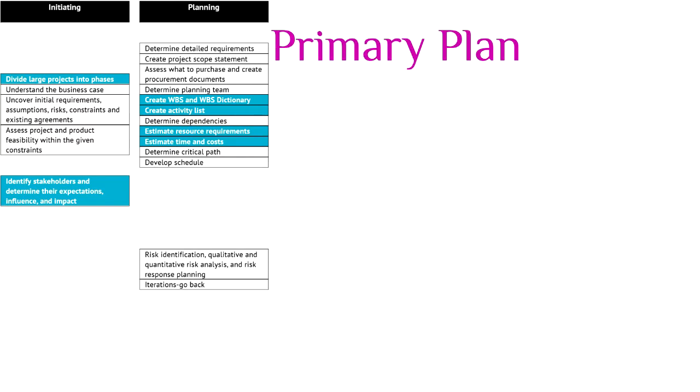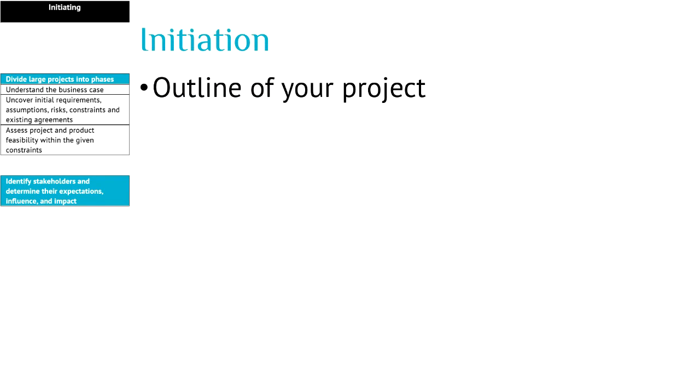We start with the initiation stage. An initiation stage is about finding out the outline of your project. It's the why and the what of the project. And that's not so difficult. Just talk with people and gather information.